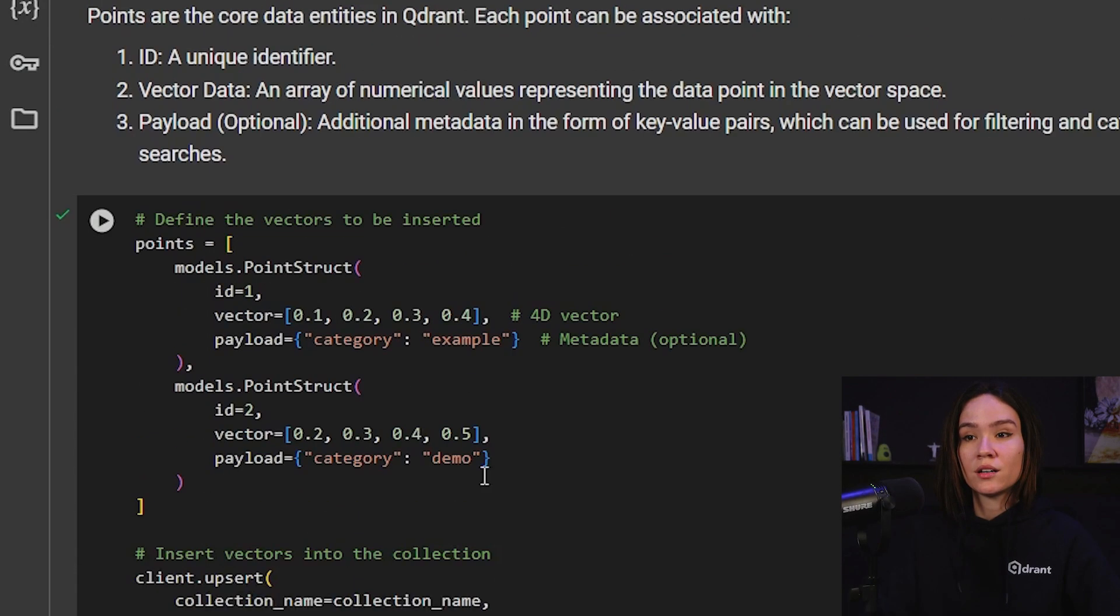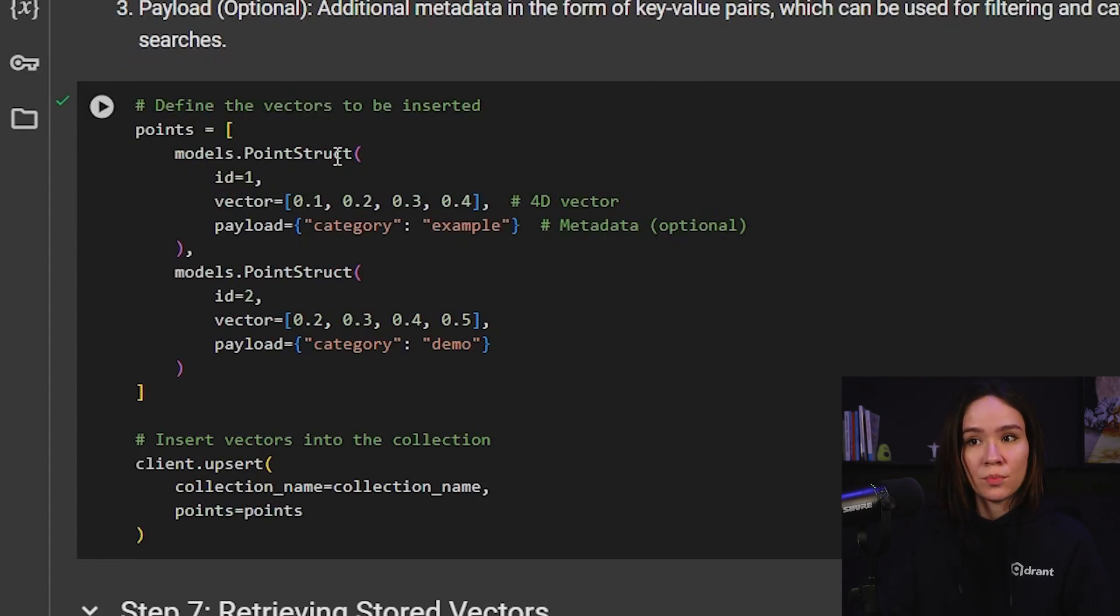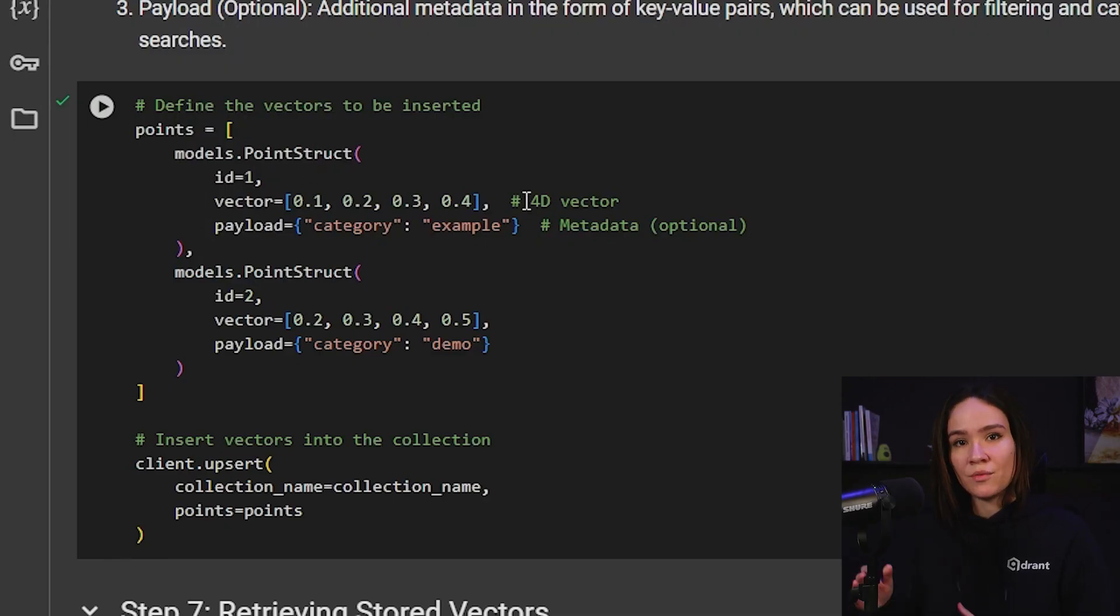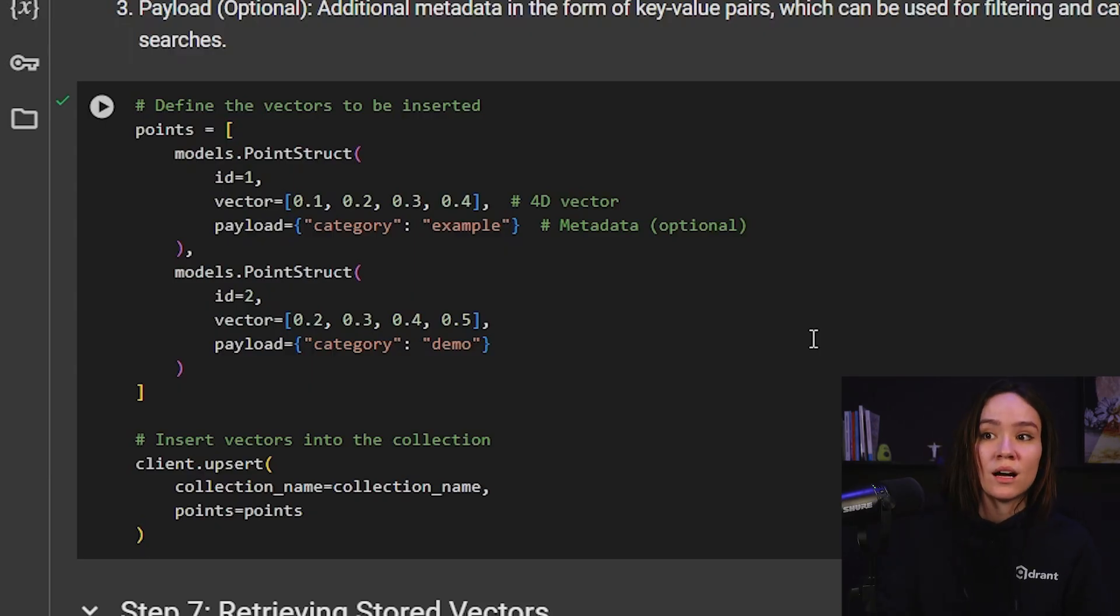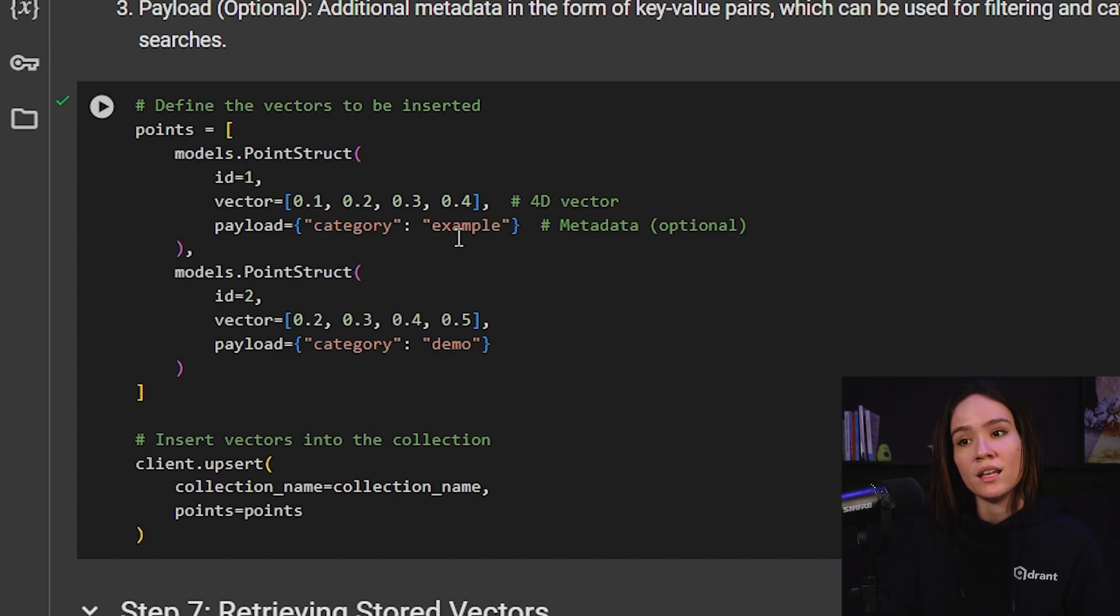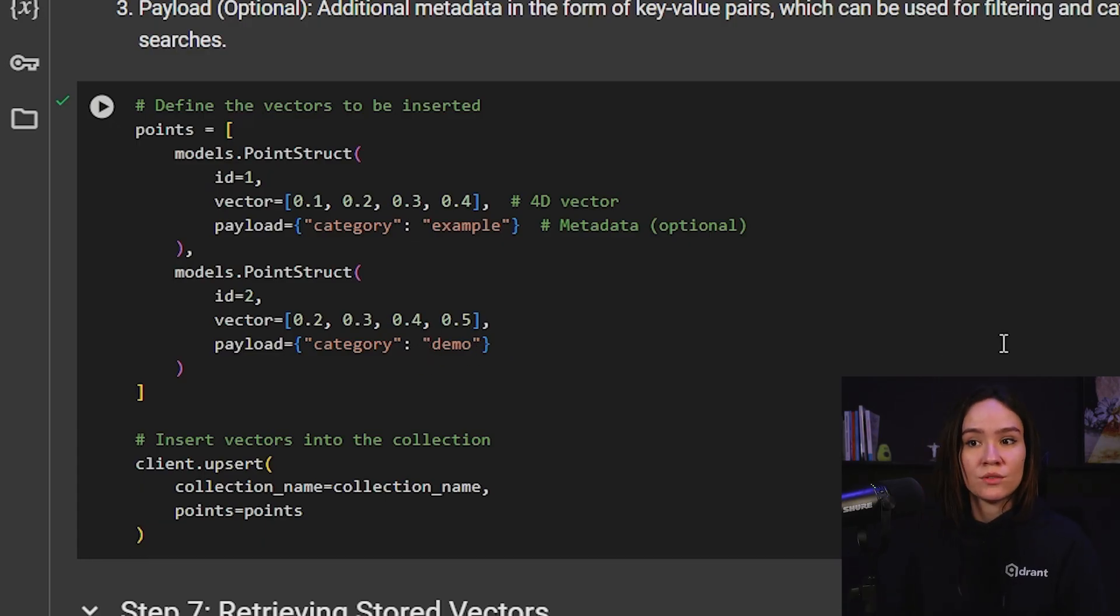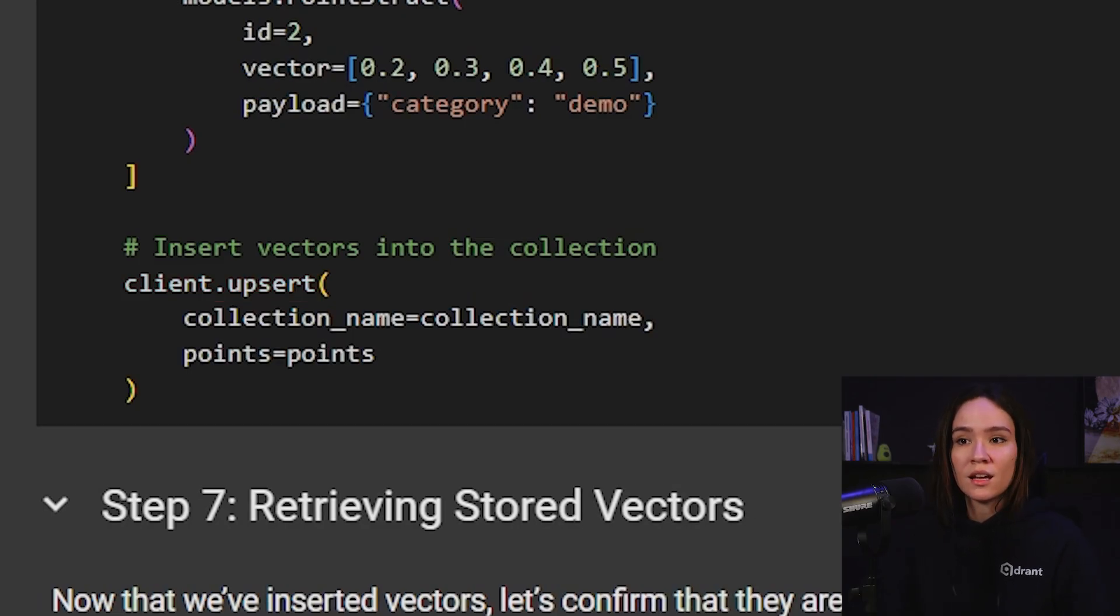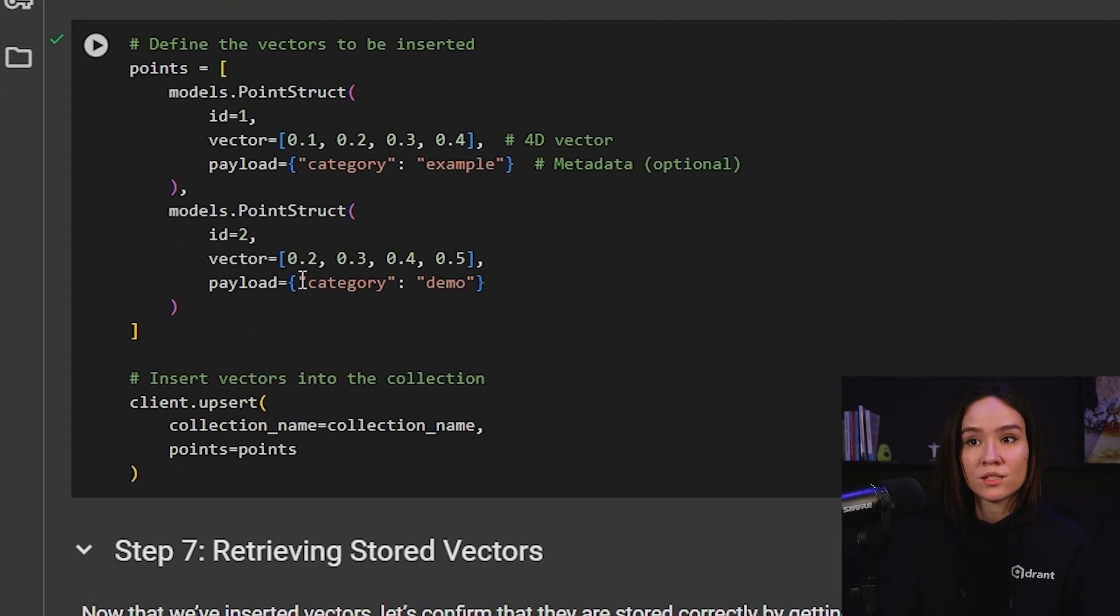So here we are defining two points using the PointStruct data structure. And for these two points, I'm giving it an ID. I am giving it a vector, a four-dimensional vector, because remember, I said in my collection that the size of my vectors was going to be four. And also a payload for each one of the category, of different categories. One is example, and the other one is of the category demo. To upsert these vectors within my database, I can use the upsert method. And the only parameters that I need to send is the collection name and this points list that I just created. So let's do that.